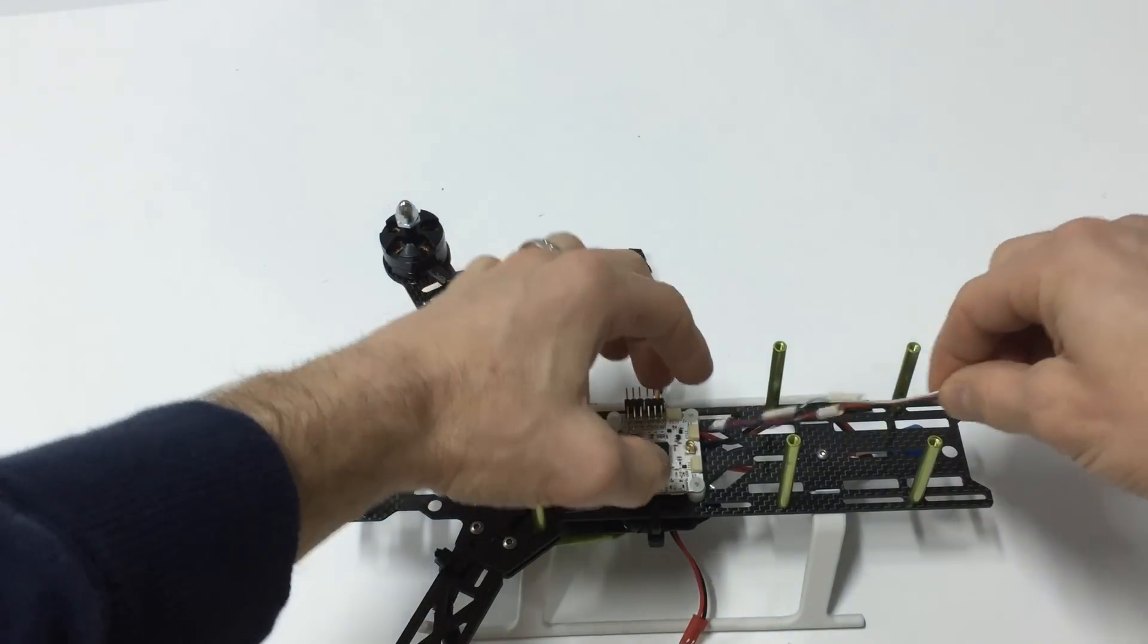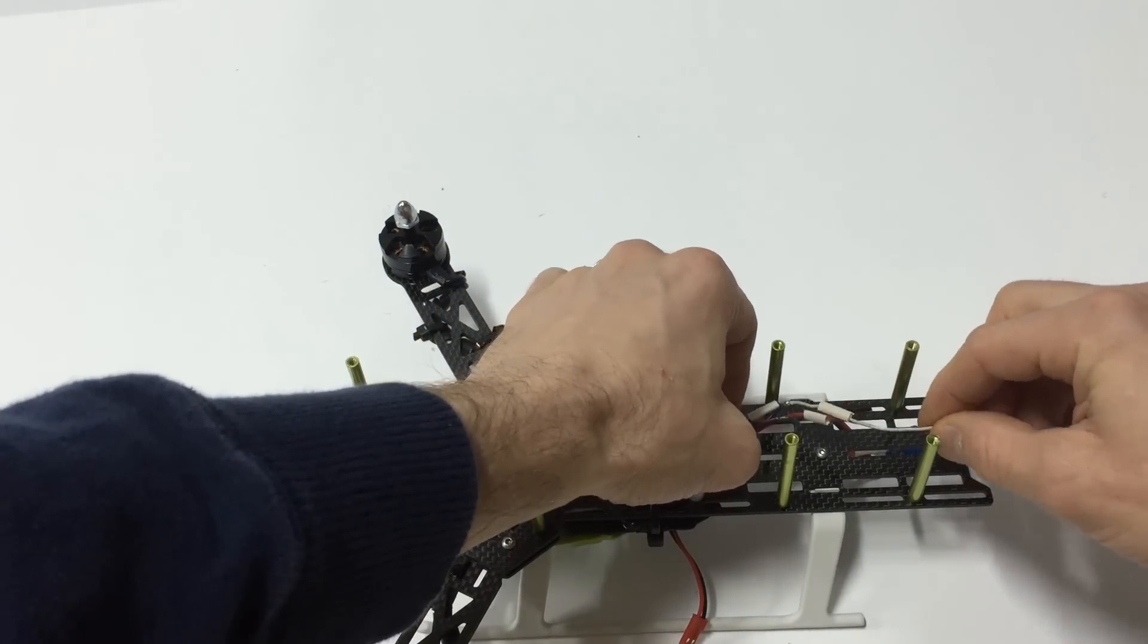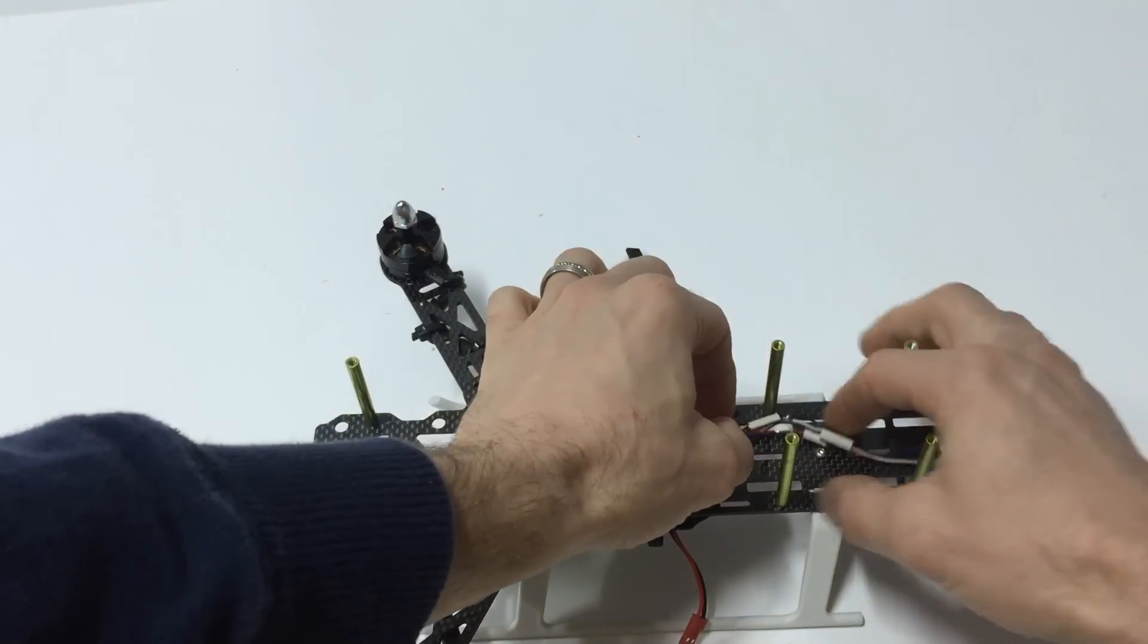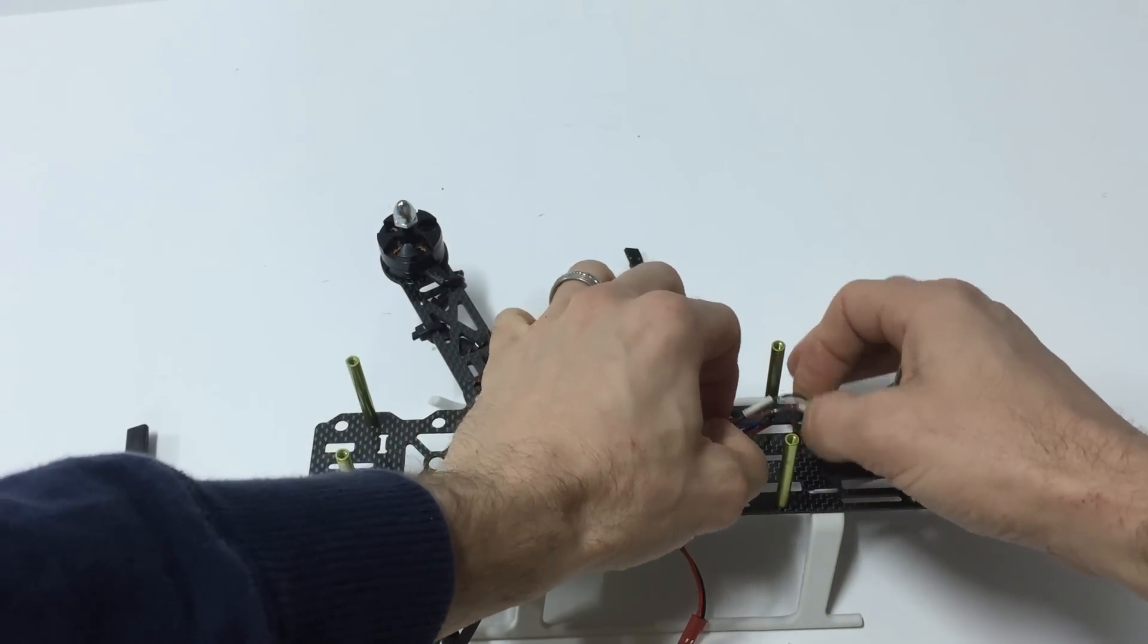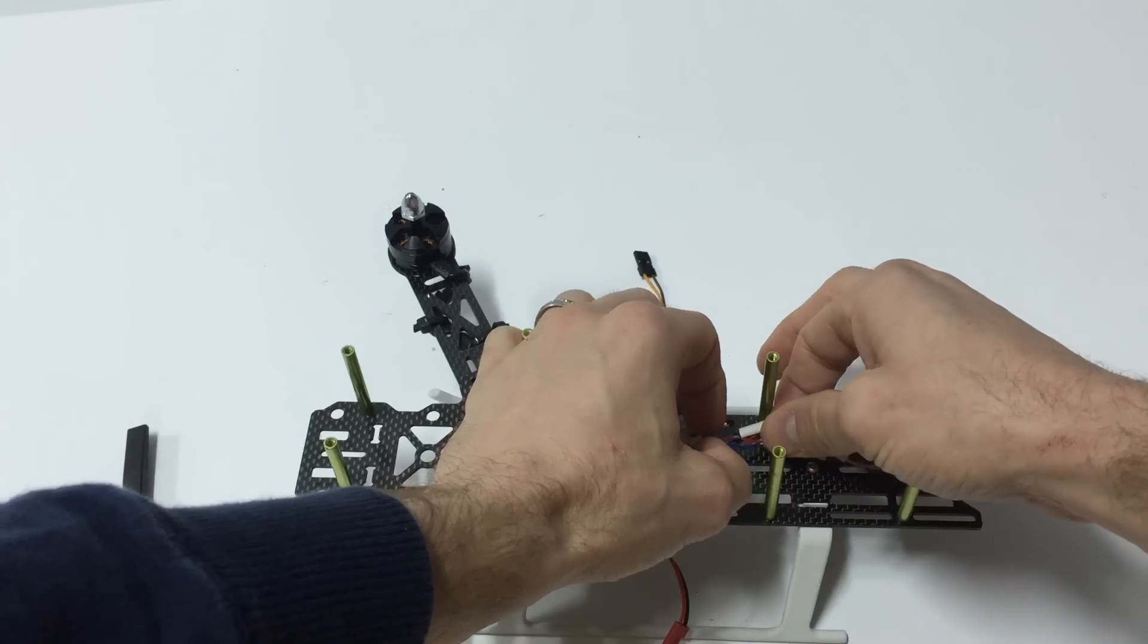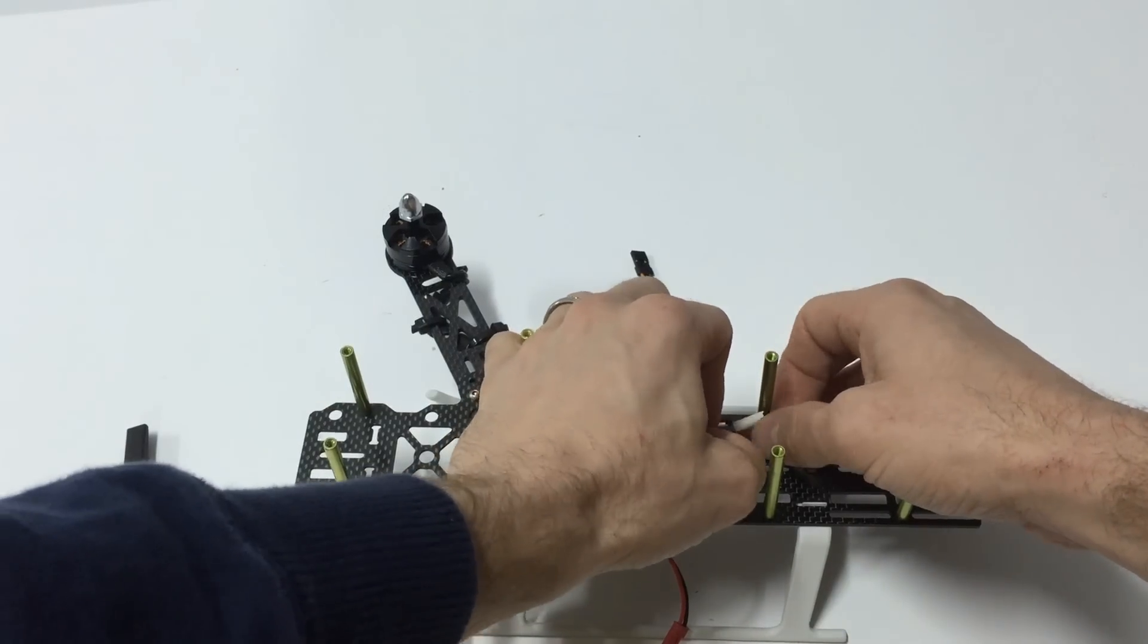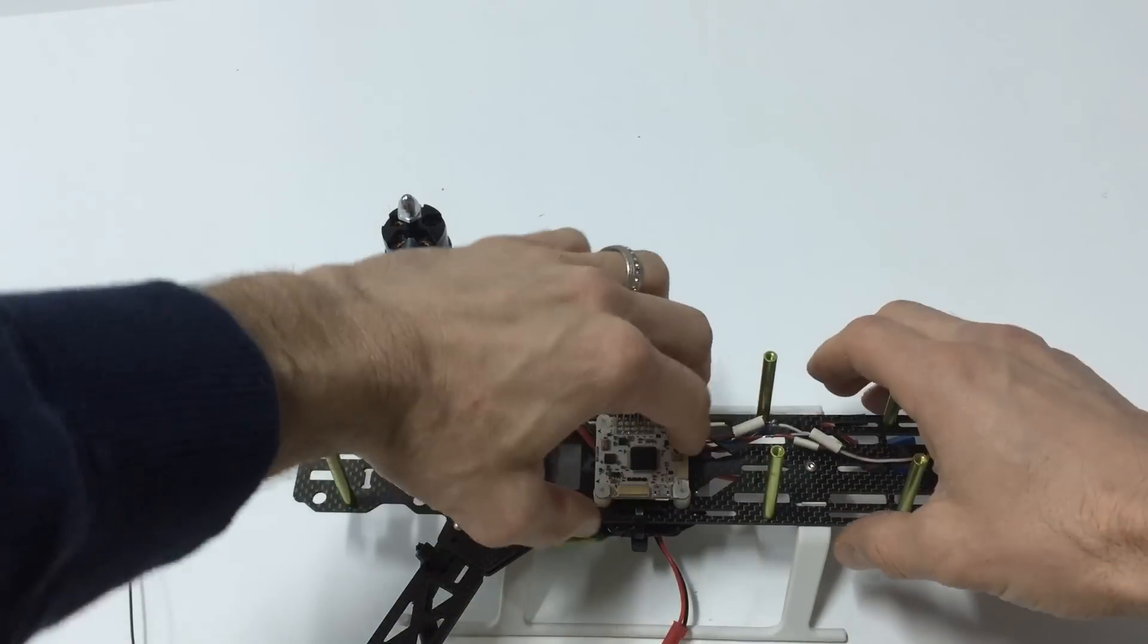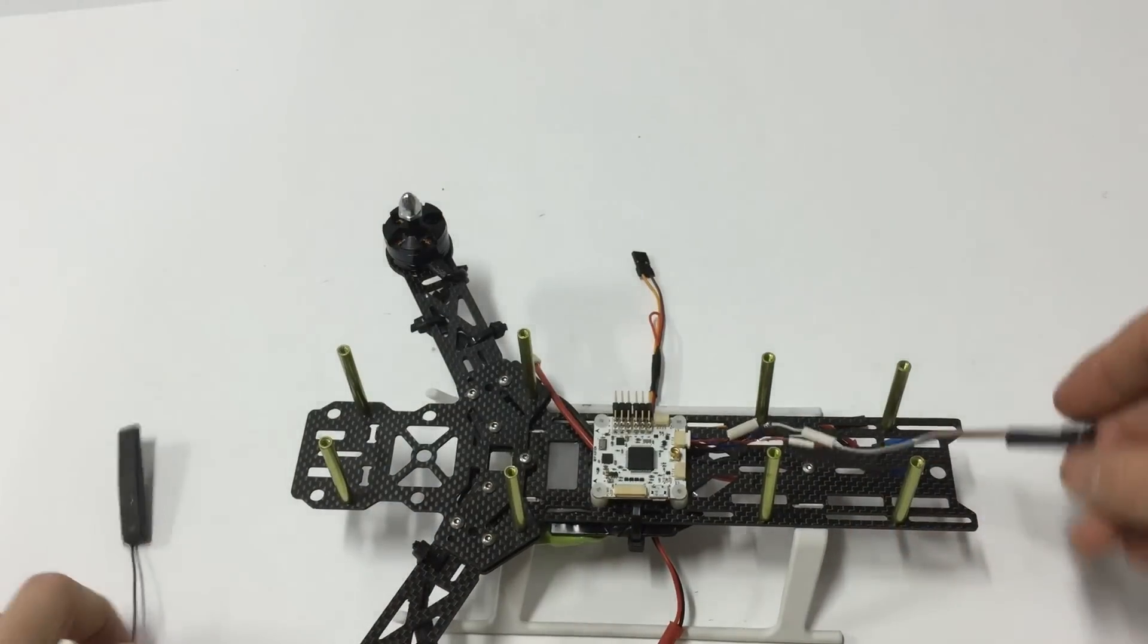And then, there we go. Push it in all good.